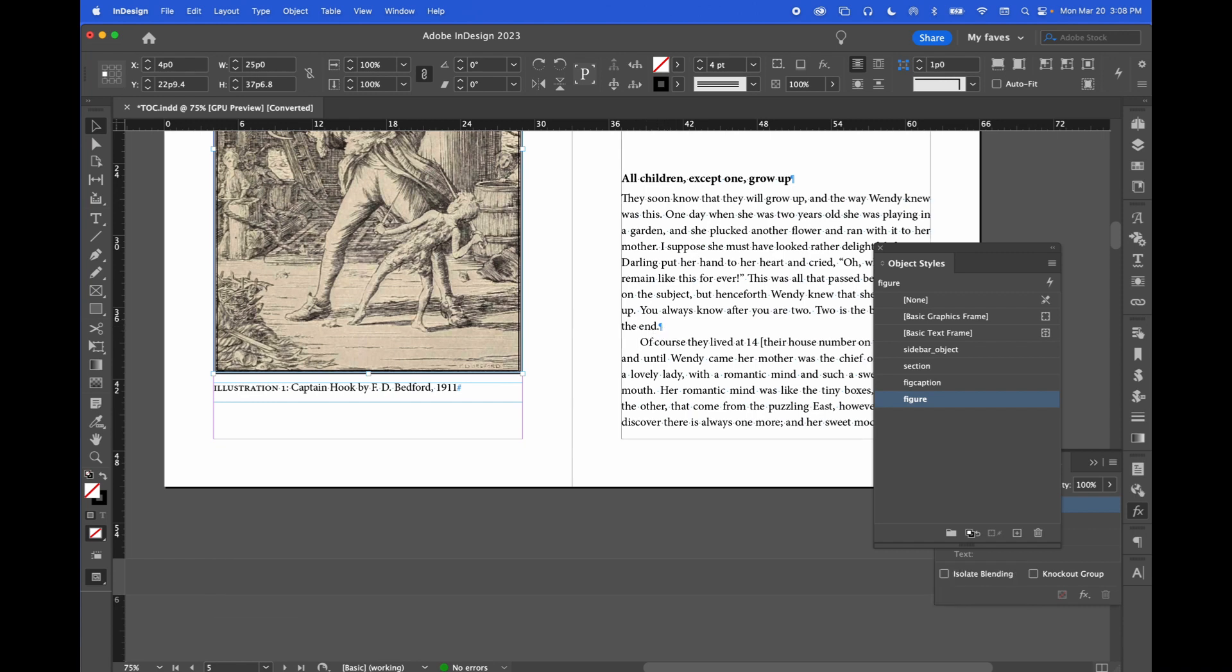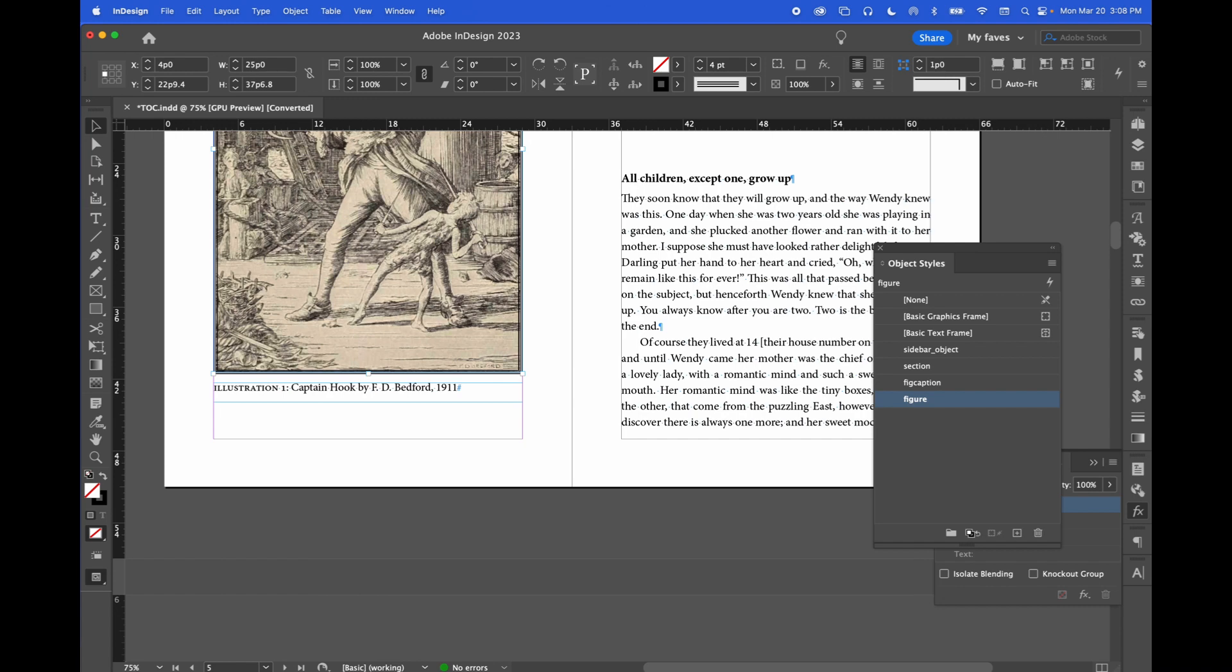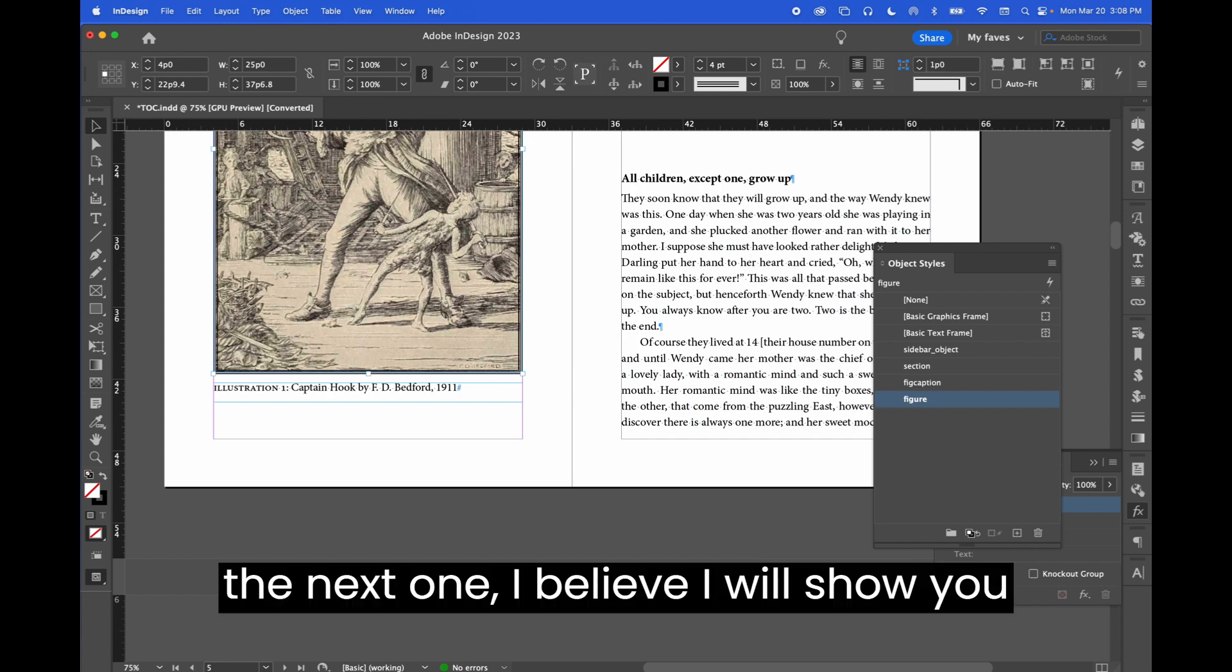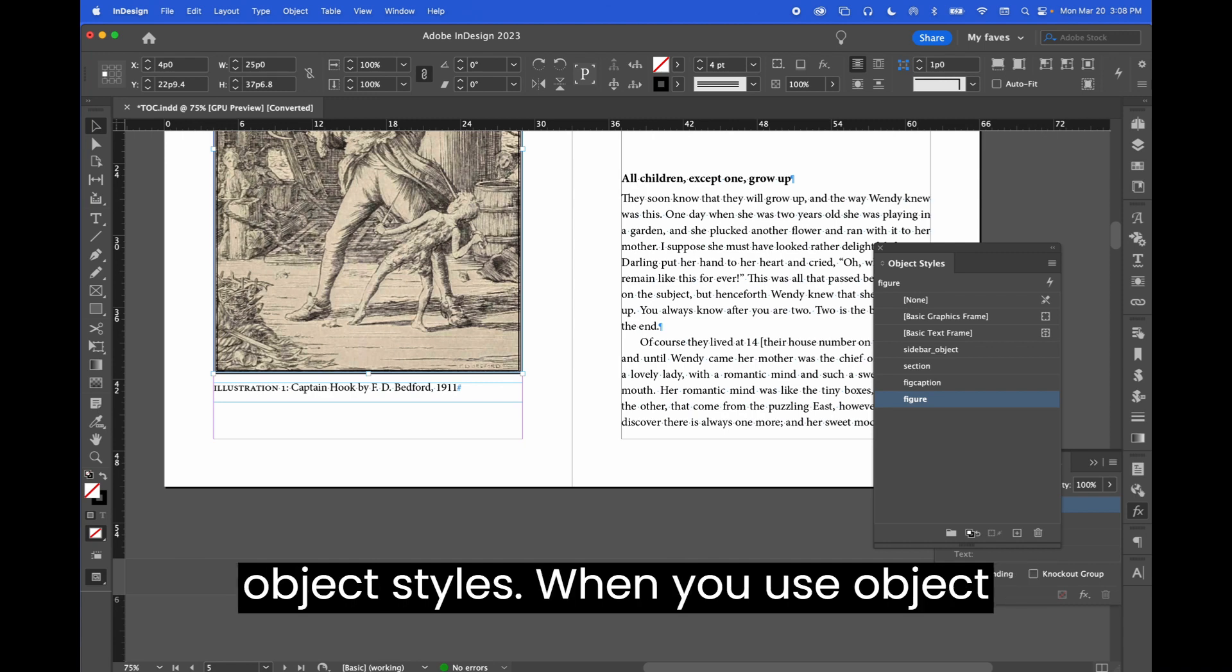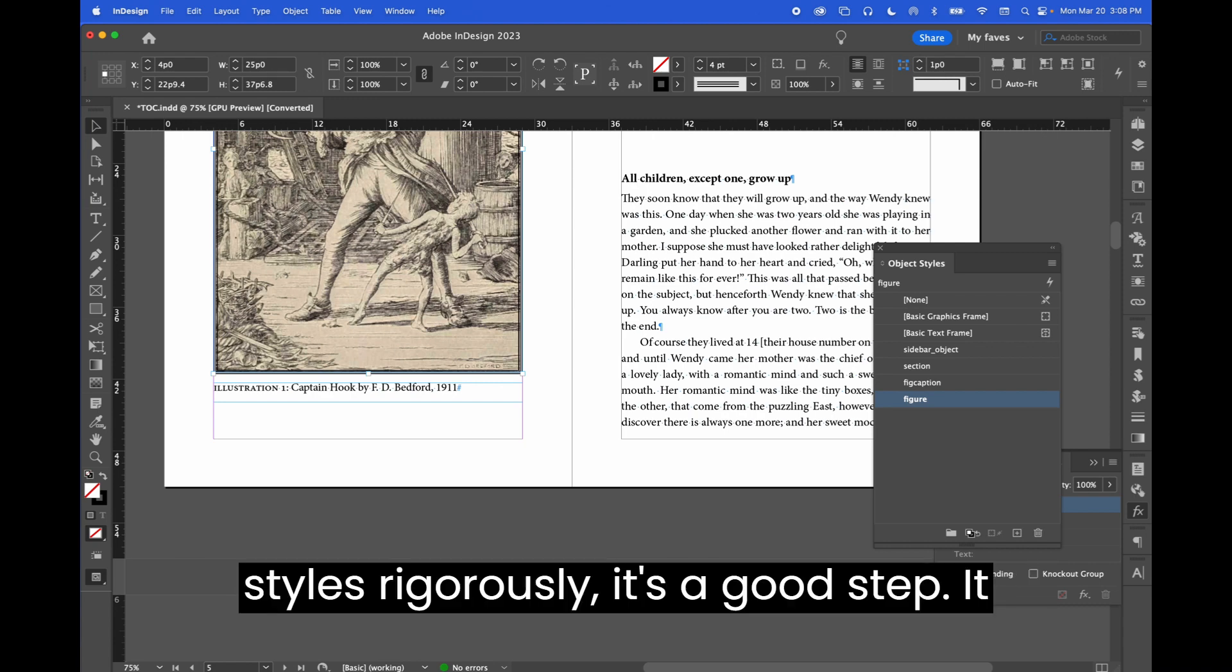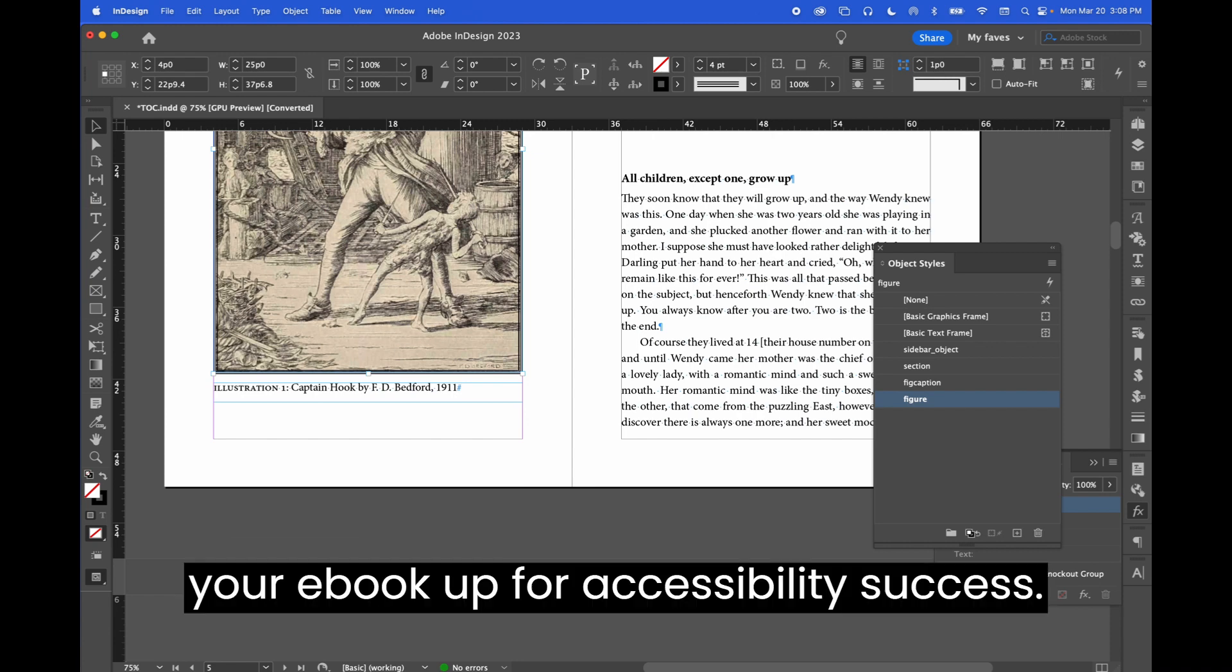When we get to the edit all export tags video, which is the next one, I believe, I will show you how to squeeze some juice out of these object styles. When you use object styles rigorously, it's a good step. It sort of levels up your content to set your ebook up for accessibility success.